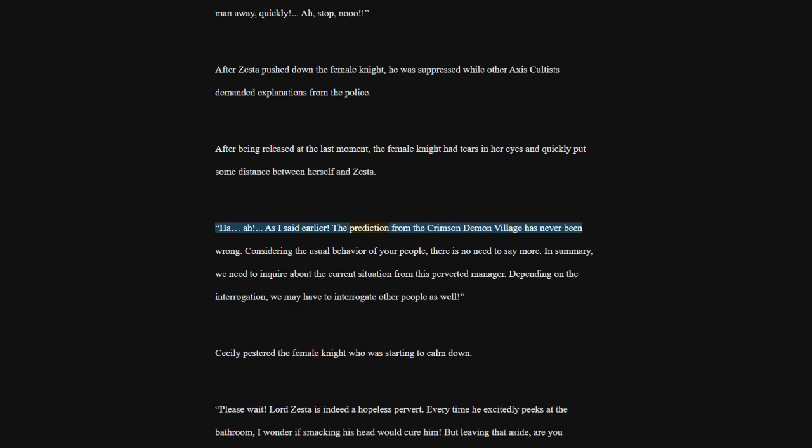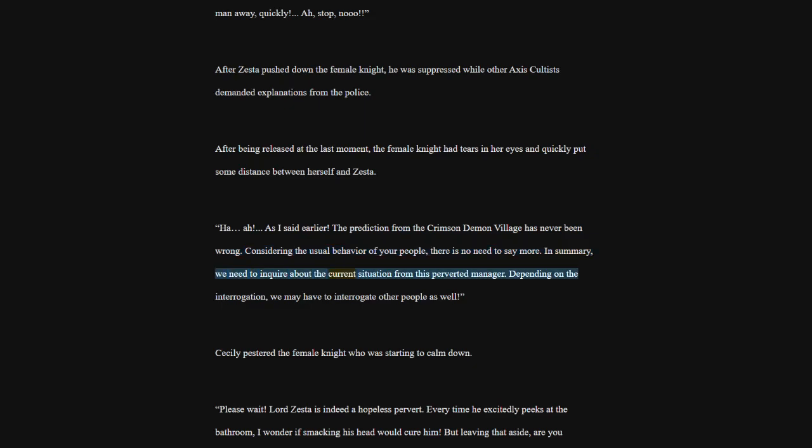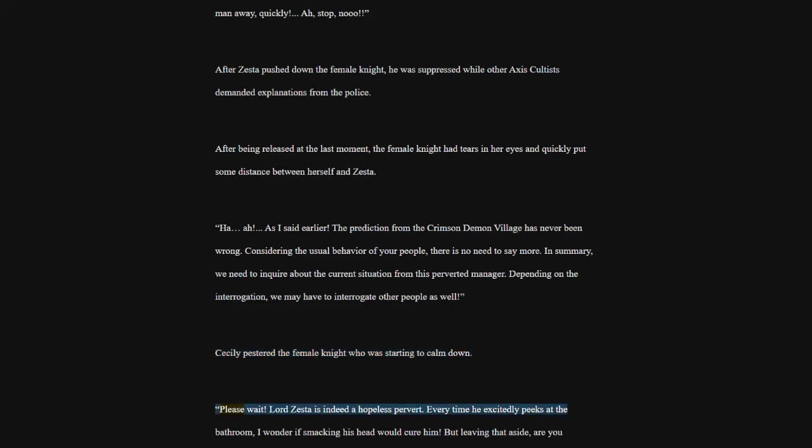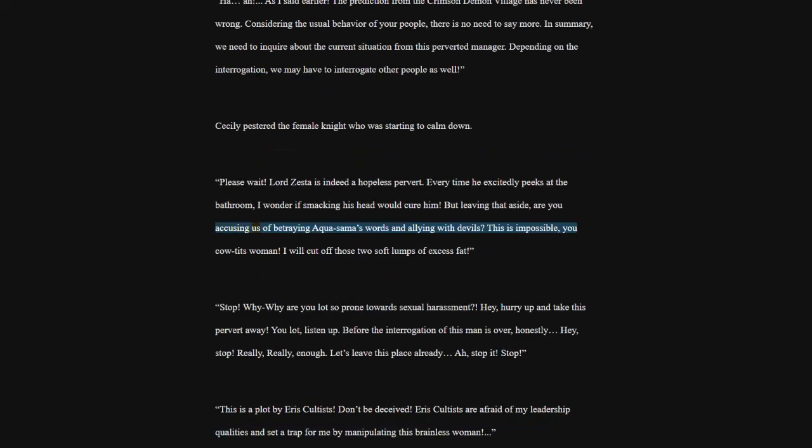As I said earlier. The prediction from the Crimson Demon Village has never been wrong. Considering the usual behavior of your people, there is no need to say more. In summary, we need to inquire about the current situation from this perverted manager. Depending on the interrogation, we may have to interrogate other people as well. Cecily pestered the female knight who was starting to calm down. Please, please wait. Lord Zesta is indeed a hopeless pervert. Every time he excitedly peeks at the bathroom, I wonder if smacking his head would cure him. But leaving that aside, are you accusing us of betraying Akwasama's words and allying with devils? This is impossible, you coutets woman? I will cut off those two soft lumps of excess fat.